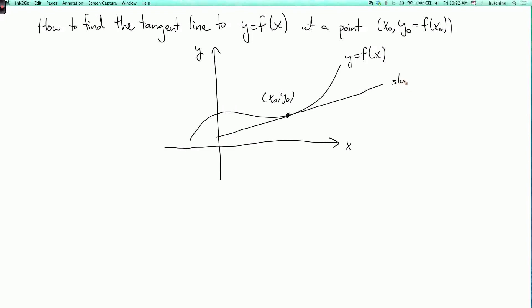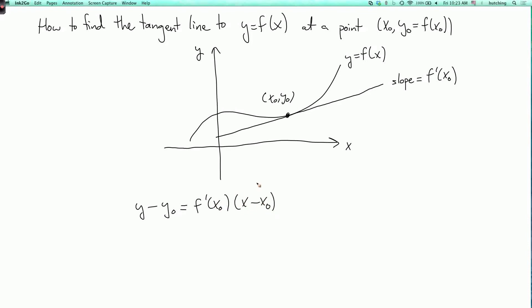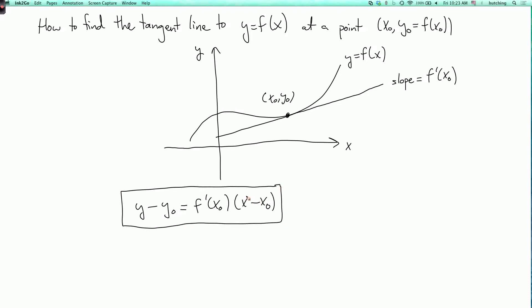We know that the slope of the tangent line is f prime of x0. So if we know a point on a line and its slope, then we can write the equation for the line in the form y minus y0 equals f prime of x0 times x minus x0. So if you put x equals x0 and y equals y0, this equation just says 0 equals 0. And for a different x and y, it says that the y displacement from y0 is equal to the x displacement from x0 multiplied by the slope.